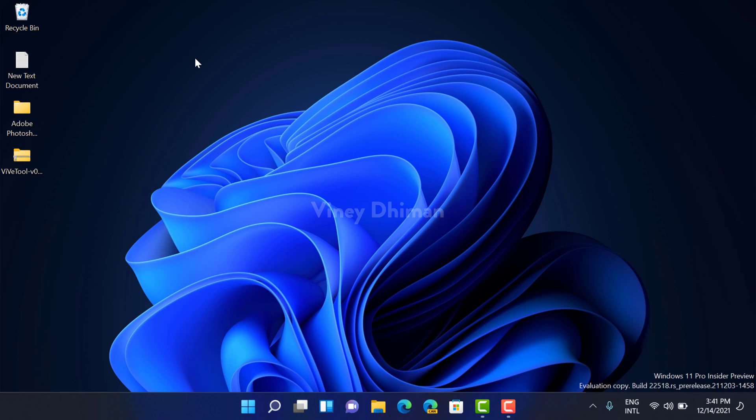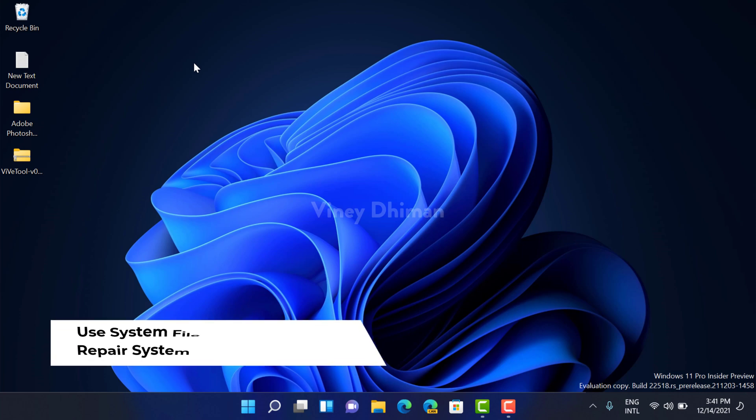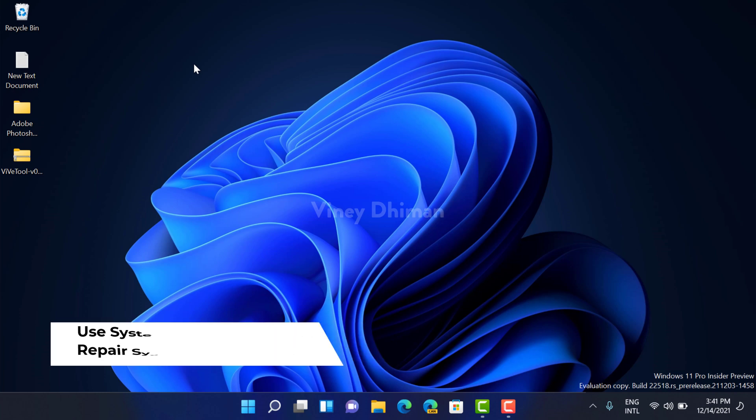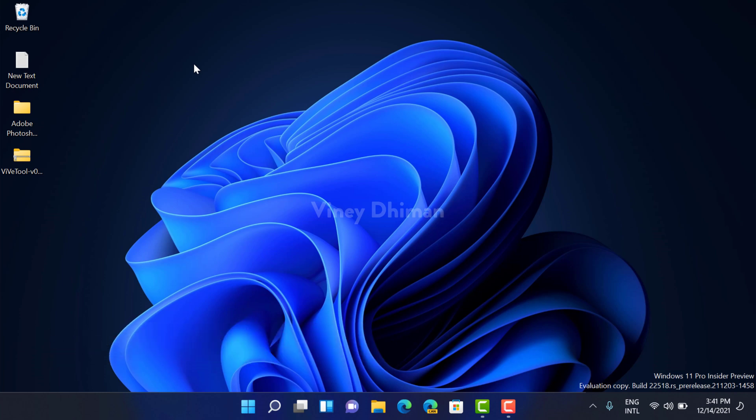Hello friends, this is Vinay and in today's video I'm going to show you how you can use System File Checker SFC to repair system files in Windows 11. So let's get started. System File Checker, also known as SFC,